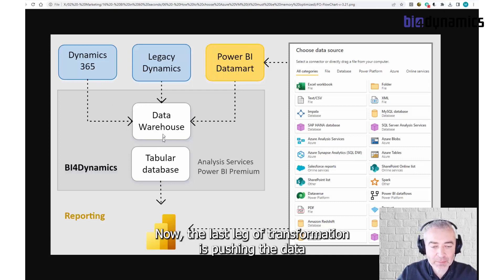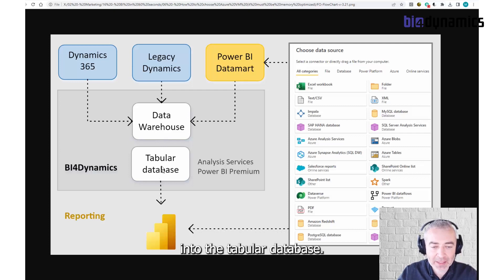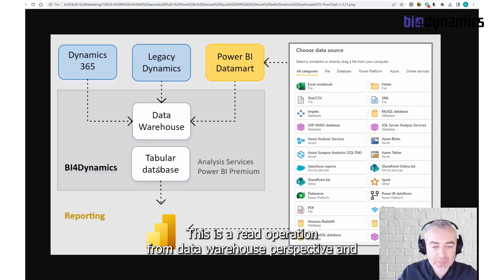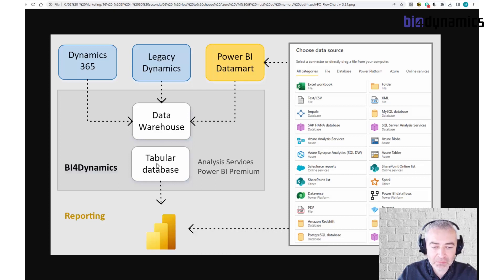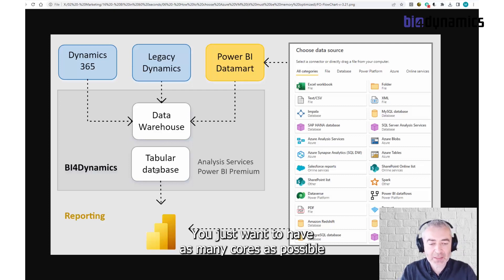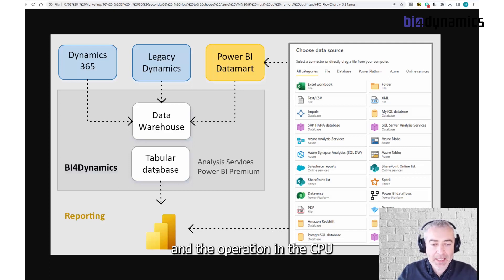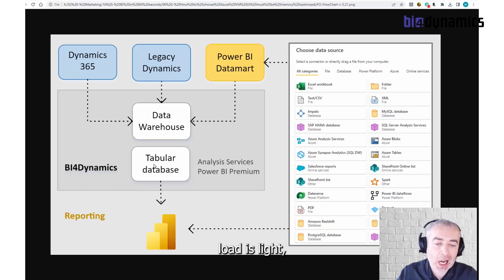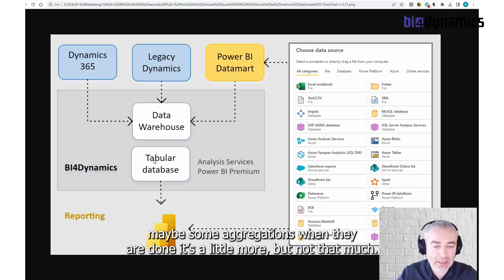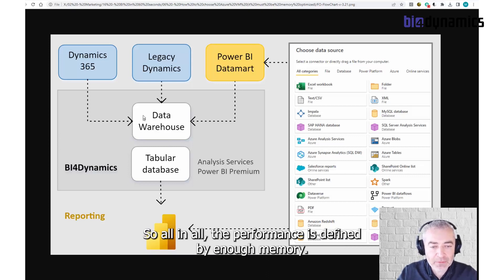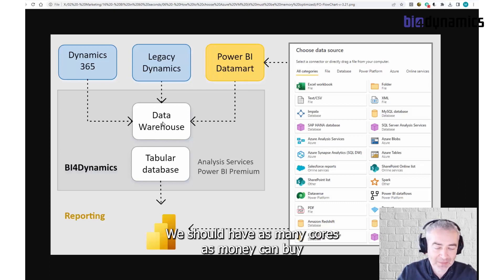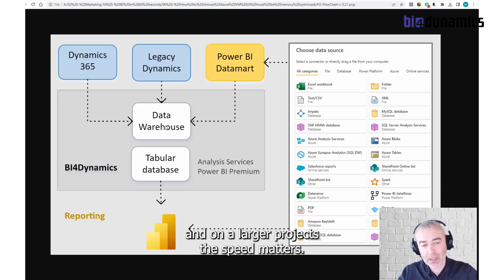The last level of transformation is pushing the data into the target database. It's a read operation from a data warehouse perspective and not a heavy operation. You just want to have as many cores as possible, and the CPU load is maybe some aggregations at times, but not that much. So overall, performance is defined by enough memory. We should have as many cores as the machine can bind, and on larger projects, this is the method.